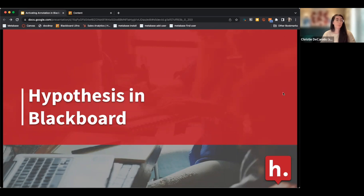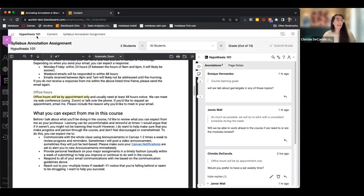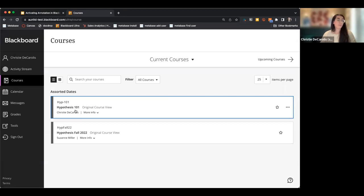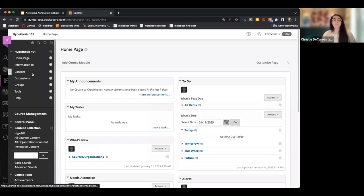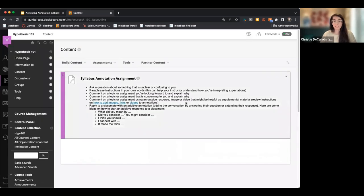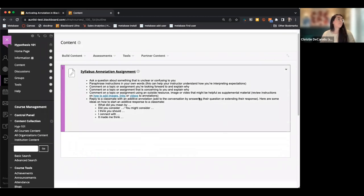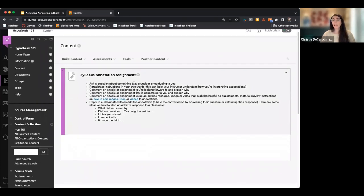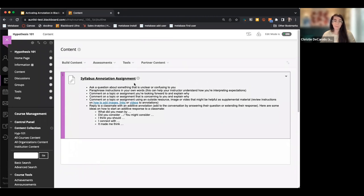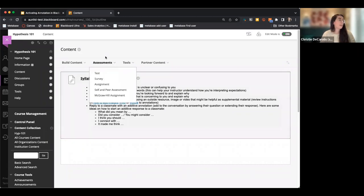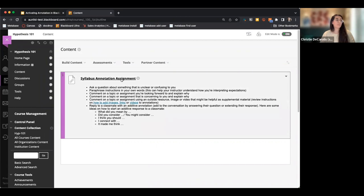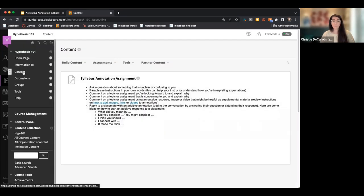I'm going to demonstrate how to set up a Hypothesis-enabled reading in Blackboard. Going into my Blackboard course — someone asked if it's compatible with both Blackboard Learn and Blackboard Ultra, and you can use Hypothesis with either one. I'm demoing from a Blackboard Learn course. I already have one annotation assignment in my content area, but to add another, I would go into my Build Content area.